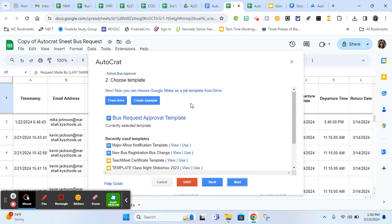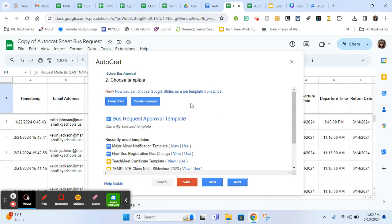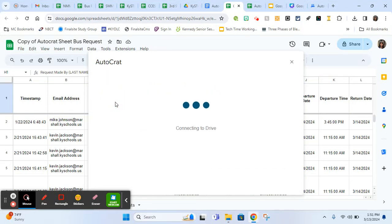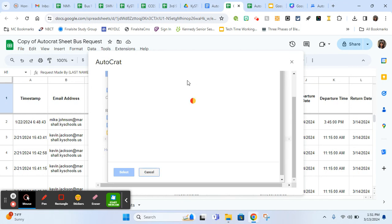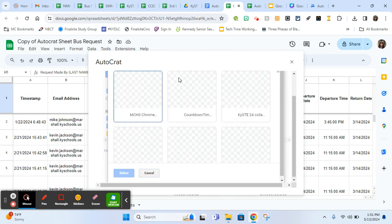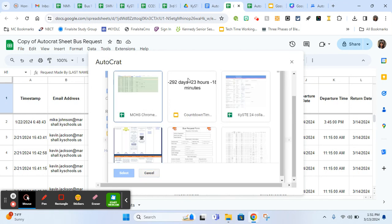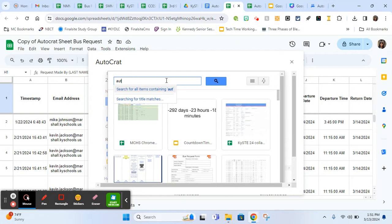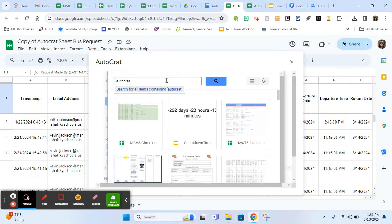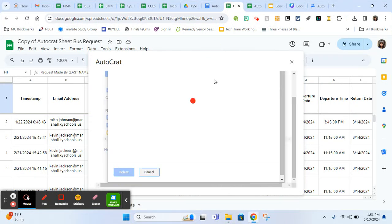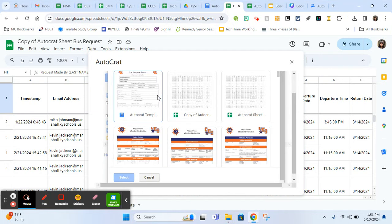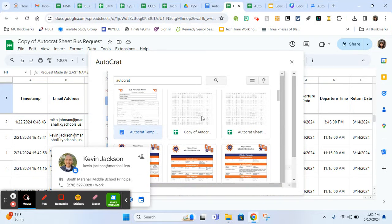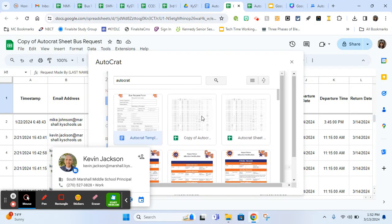I'm going to click edit job and we'll just walk through the steps together. Here you just give it a name. Honestly, I don't know what that means. Just any appropriate name that you want and click next. Here is where you want to add your template. I already have bus request approval template added, but I'm going to add a different one because I have made a copy just so I can show you. The fastest way I have found is just to search for it. I named it Autocrat and I'm just going to hit search. Autocrat template. I'm going to click on my template. You would find your template in the list here and just select it.